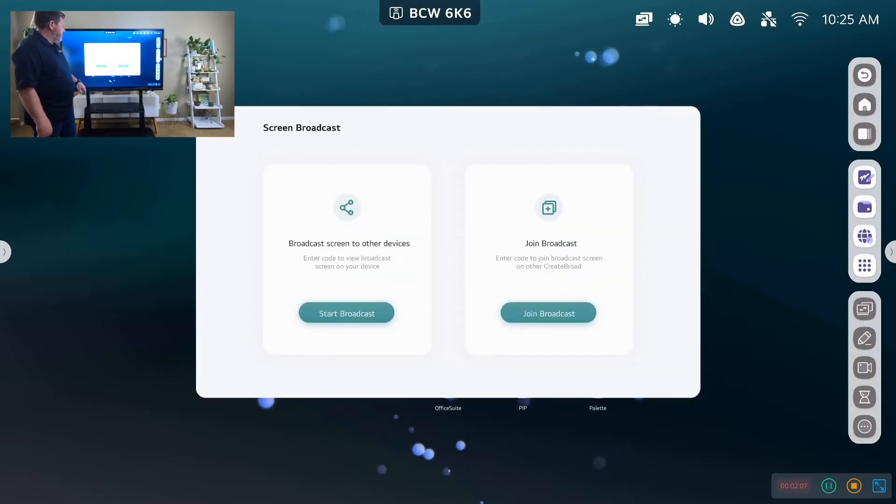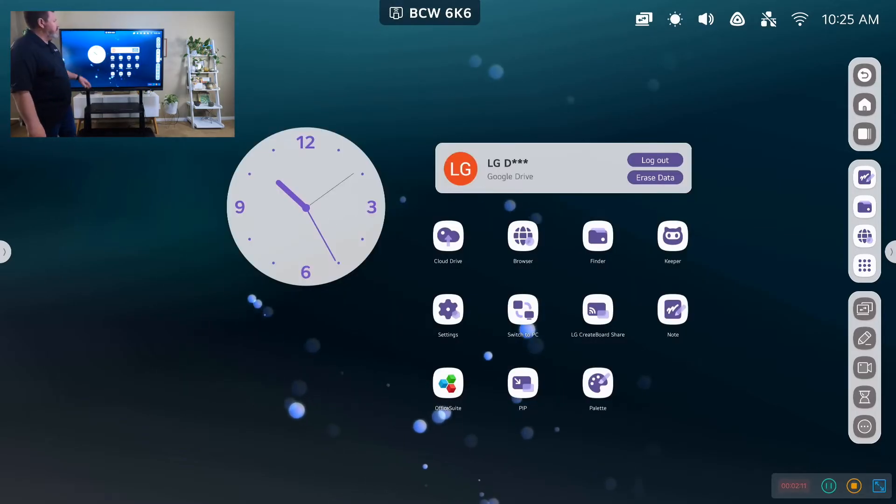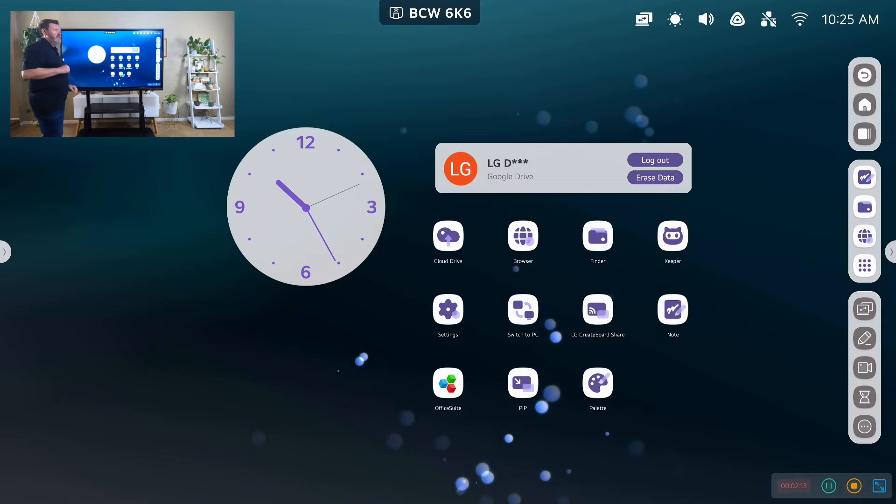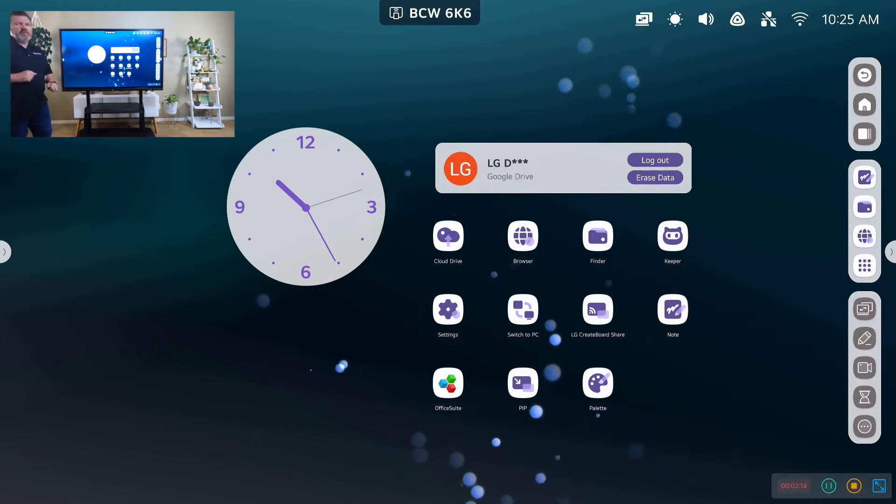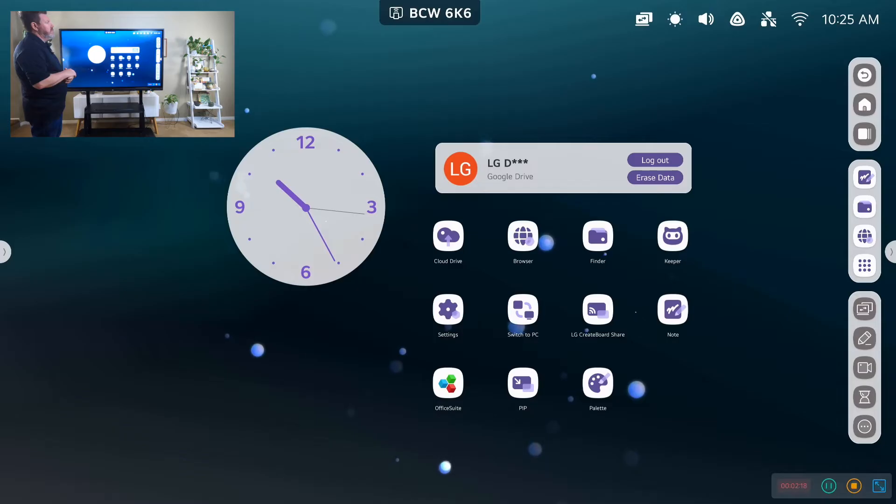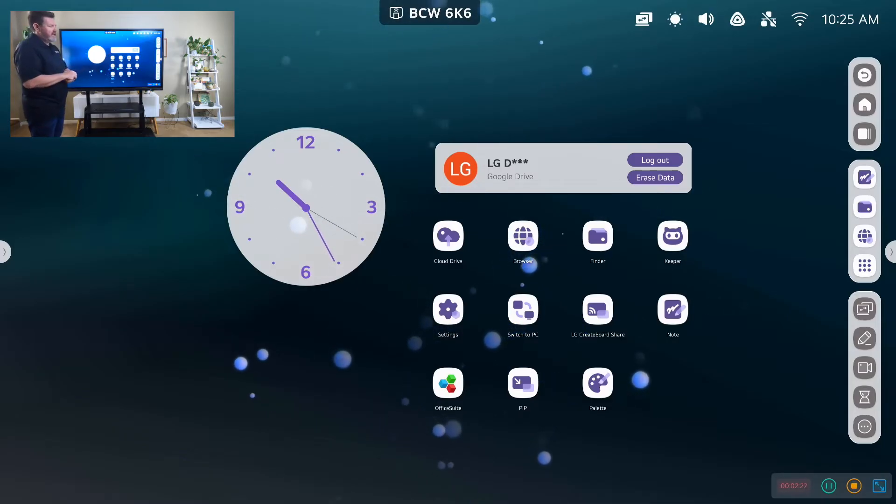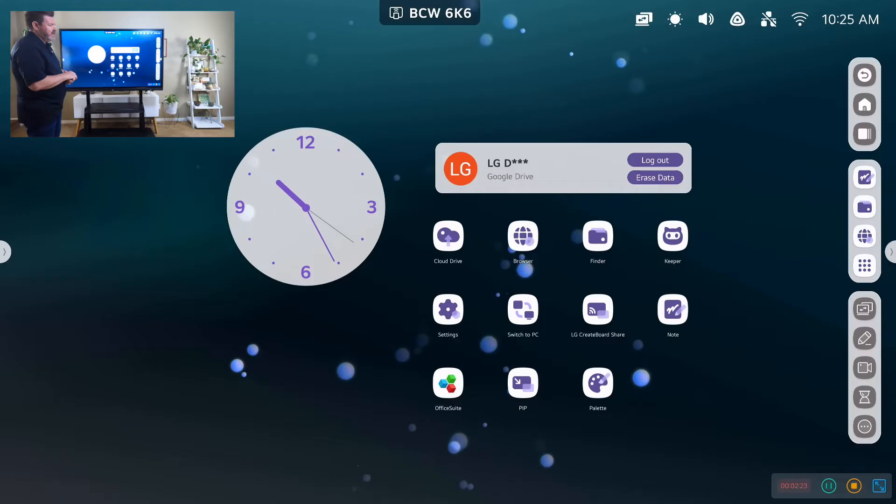And that's a screen broadcast, so I can broadcast to other screens. Students can also share to my screen onto the CreateBoard if I give them permission. And I can actually have up to nine devices pushing to my board at any given time.